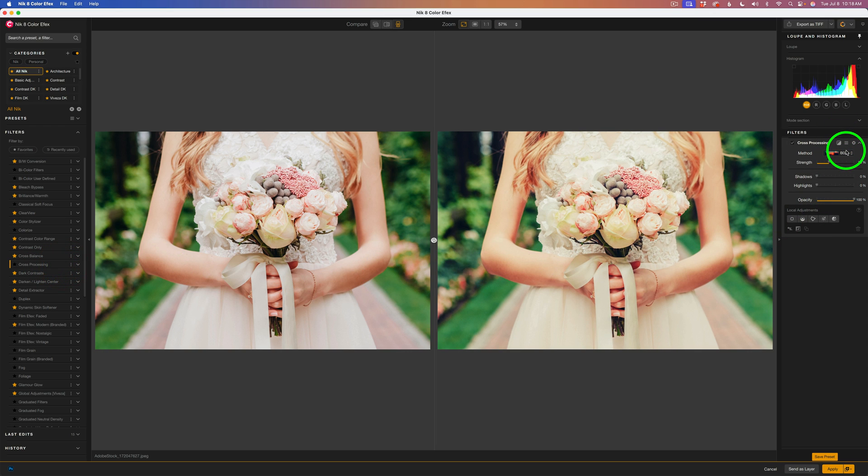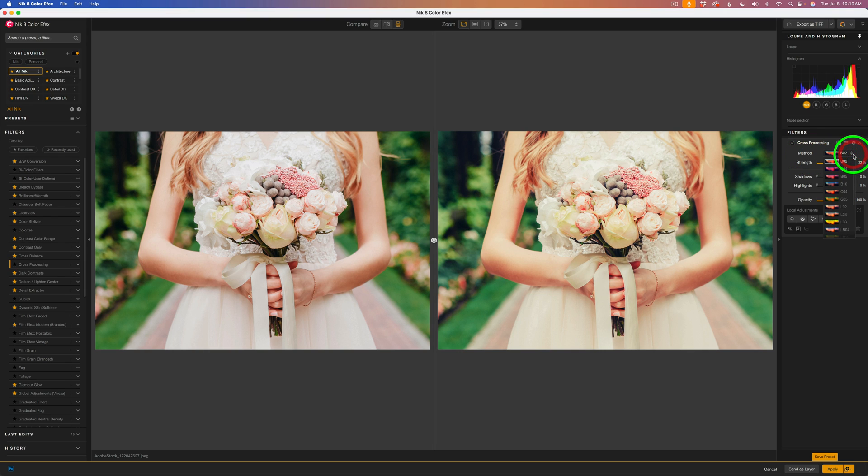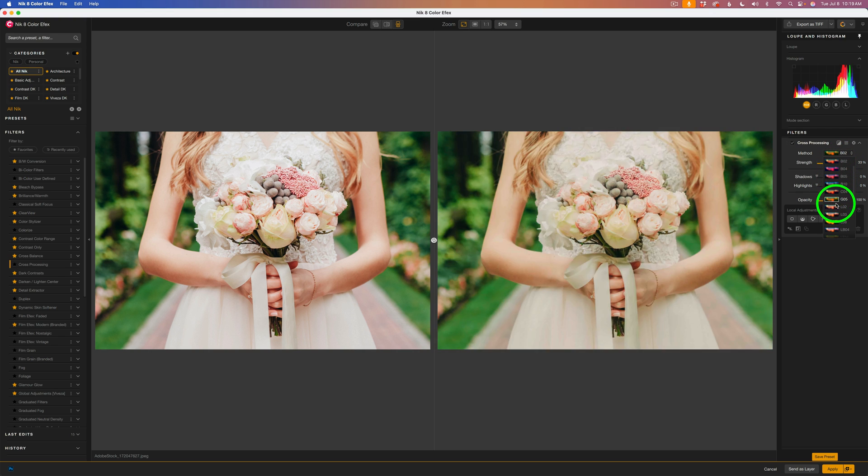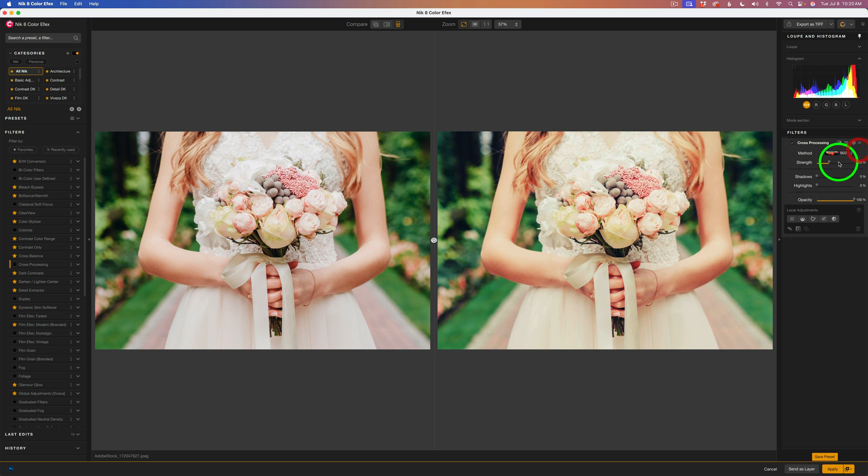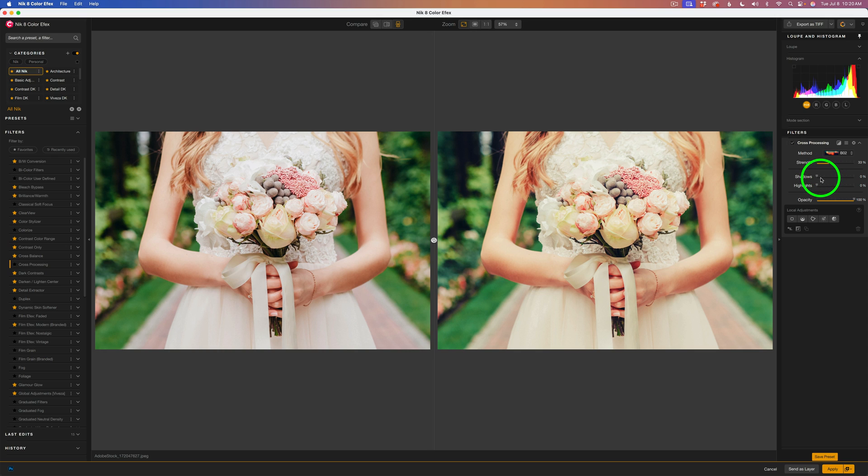It's a very easy filter to use. You have different methods you could try. This is a drop-down. You click right here, hover over the different methods. You can see the result on the image. And then we have a strength slider. How strong do you want that effect to be, or how weak do you want it to be? And then, of course, we can protect shadows and highlights with these two sliders, and we can adjust the overall opacity of the filtered look on the image.